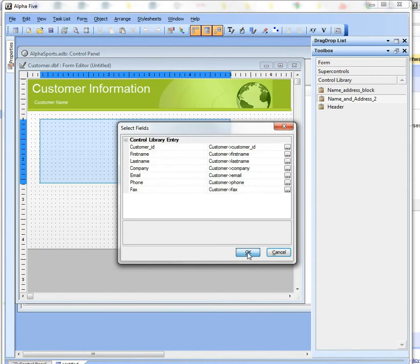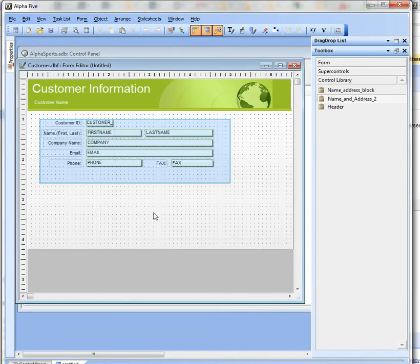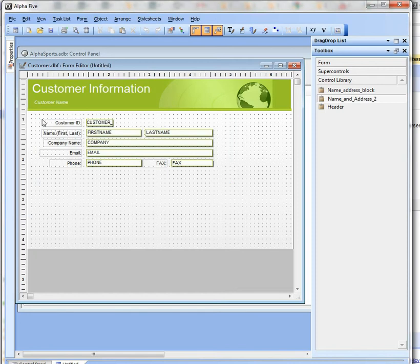I'll just go ahead now and click OK, and you can see now we've basically placed the controls on the form.